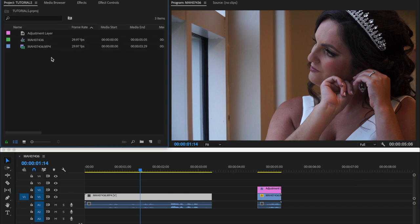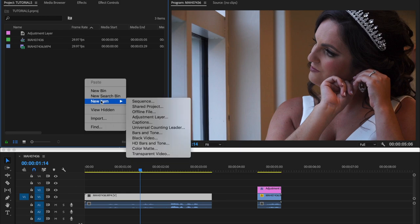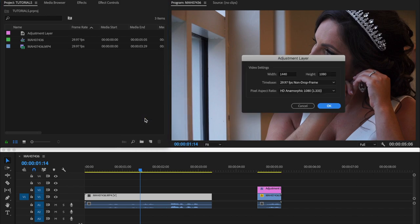And then in here, you go on the gray bar, anywhere where it's gray, and you double click. I'm on a Mac, so I double click and then this option thing comes up here. So you go to new item, and you go to adjustment layer, and then you click the adjustment layer. And then this is going to come up. So when this comes up, you just click OK.